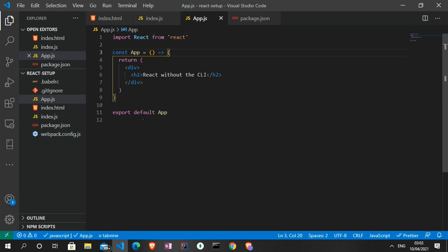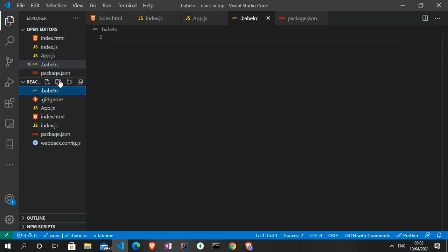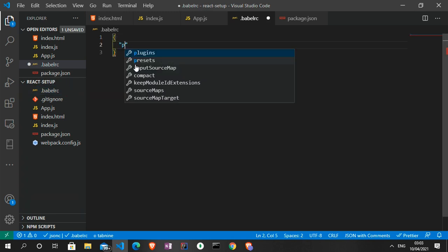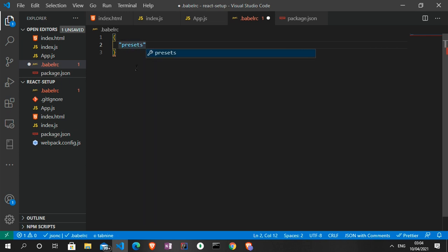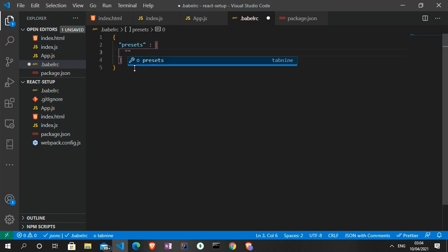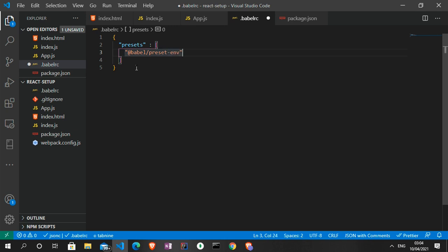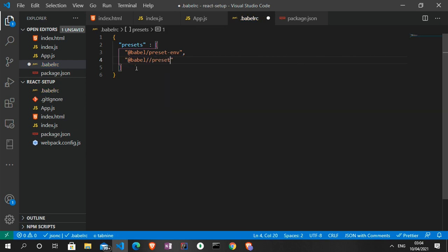The next thing we need to do is go to the .babelrc file. In the .babelrc file we can set up the presets. We're going to have an array, and in this array we are going to have '@babel/preset-env' and also '@babel/preset-react'.